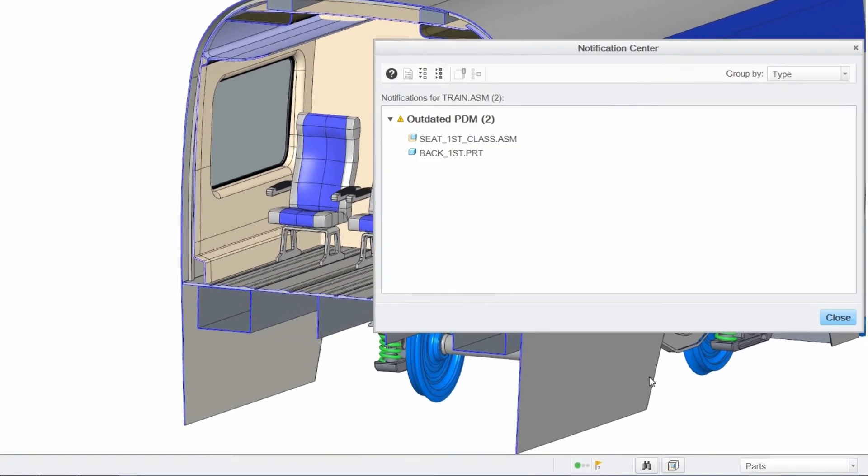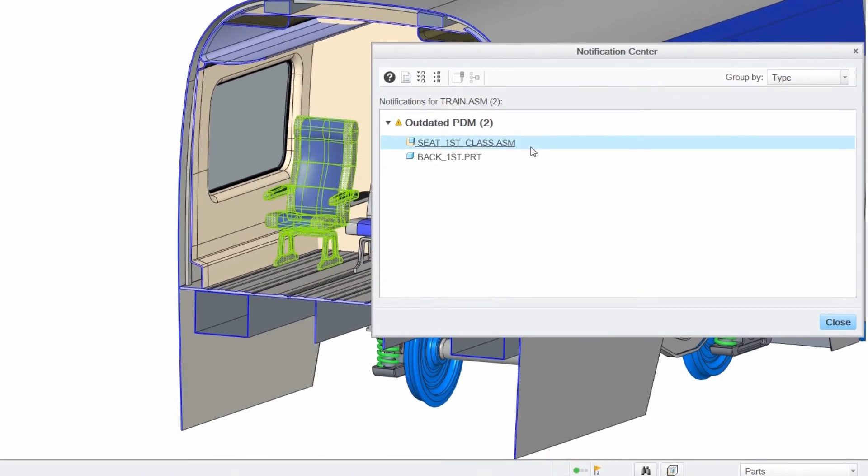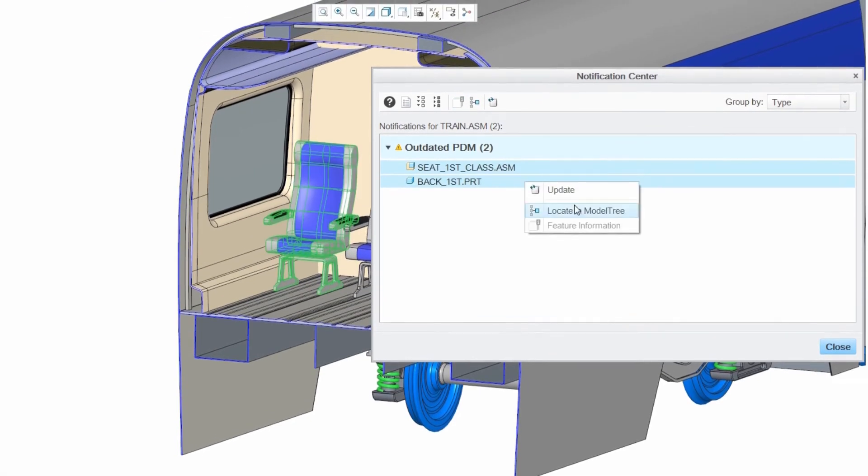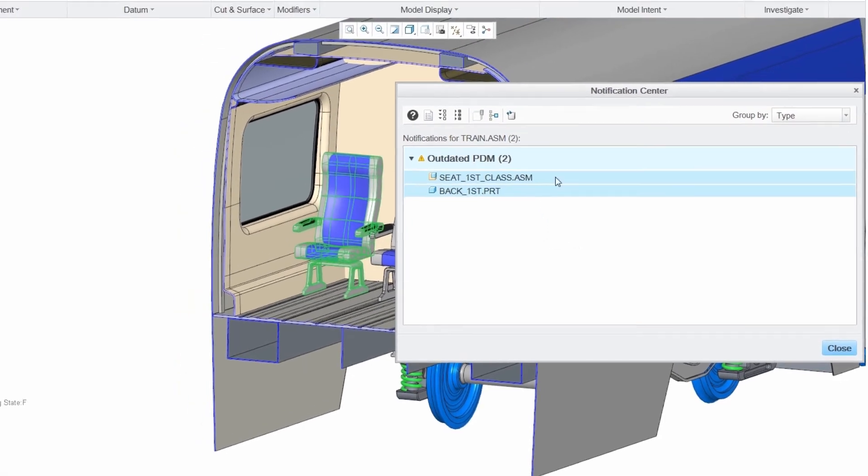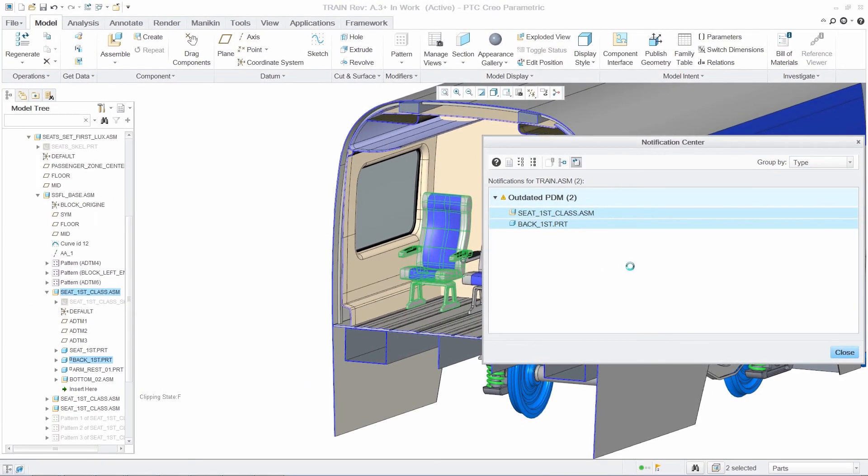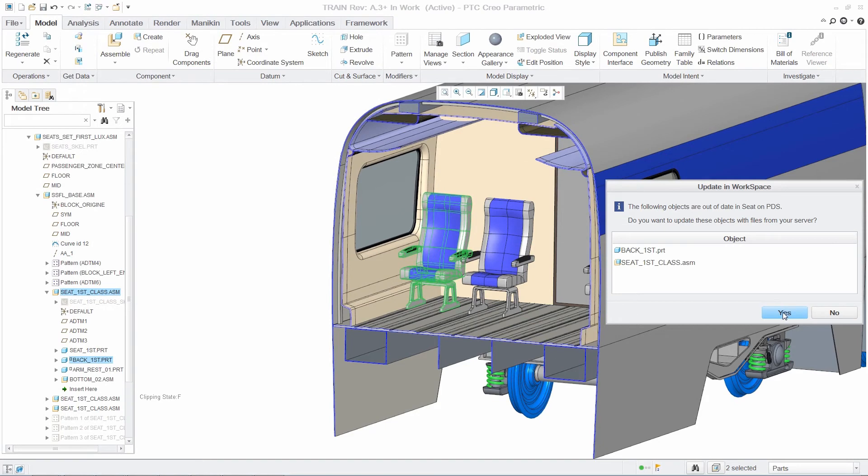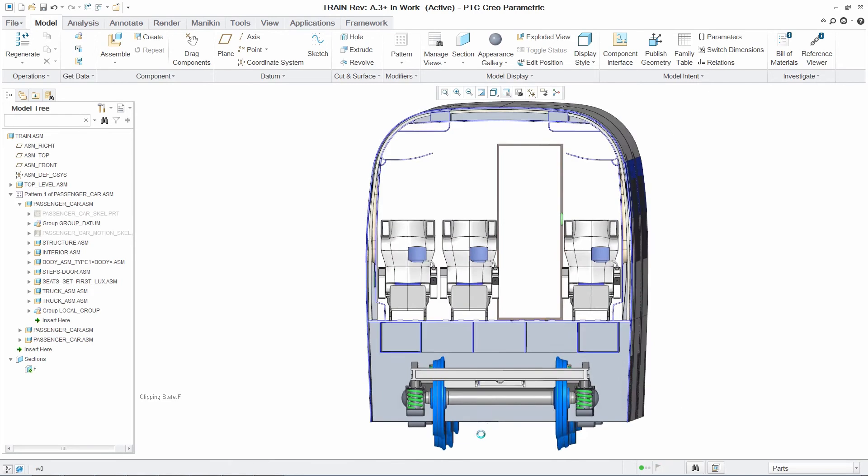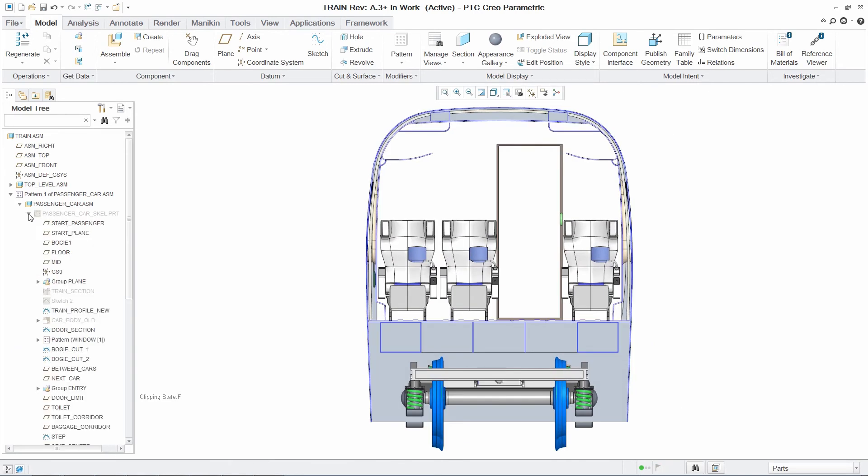When combined with PTC Windchill, PTC Creo parametric will notify you when newer versions of parts and assemblies are available. The notification center provides you with easy-to-use tools to identify and update them in the assembly.